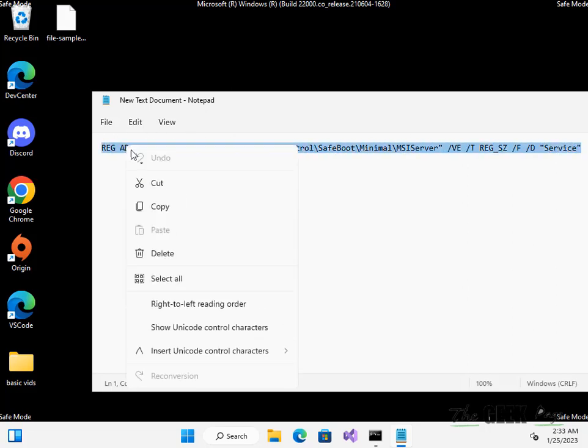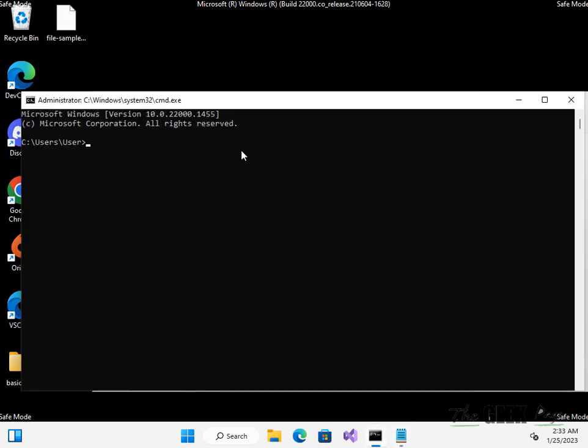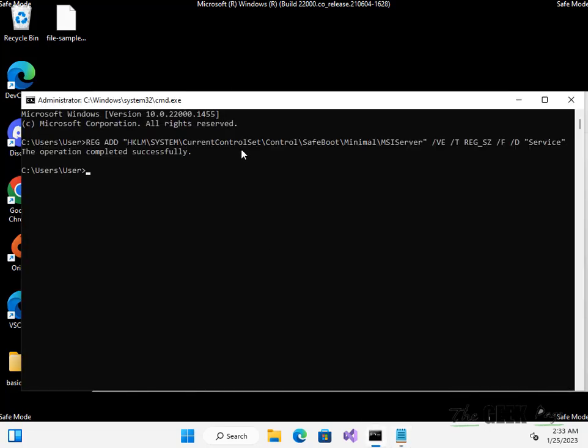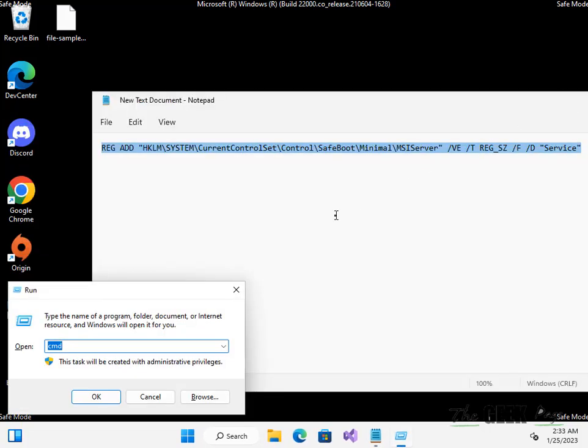Now what you have to do is again press Windows and R. If I have accidentally closed the command prompt window, to open it again you can just type CMD and press Ctrl, Shift, and Enter together.